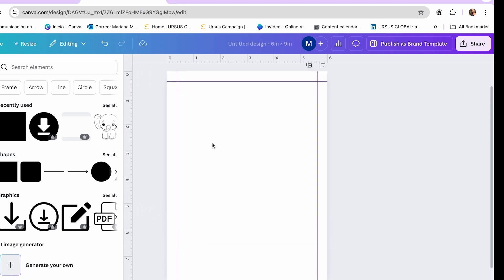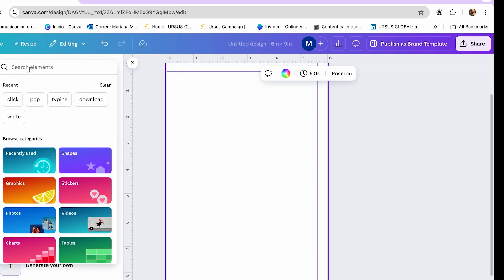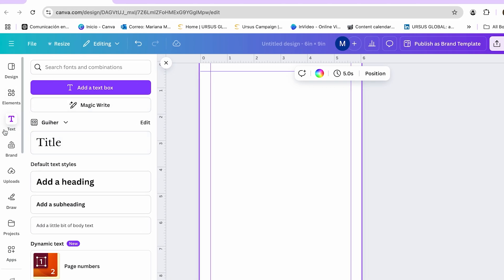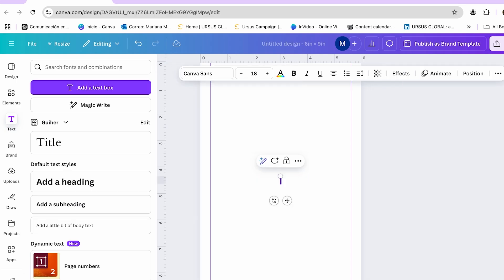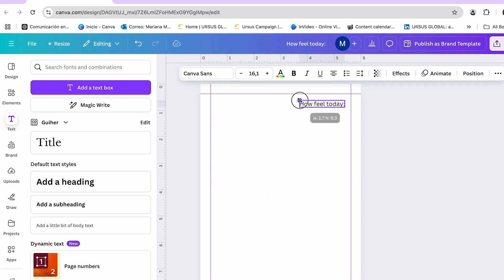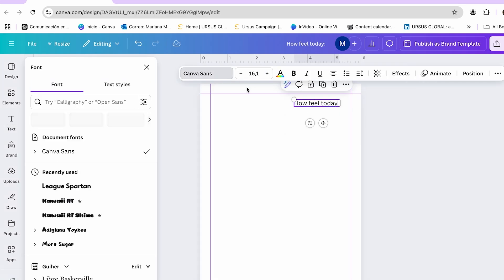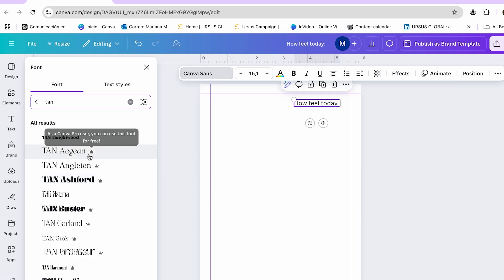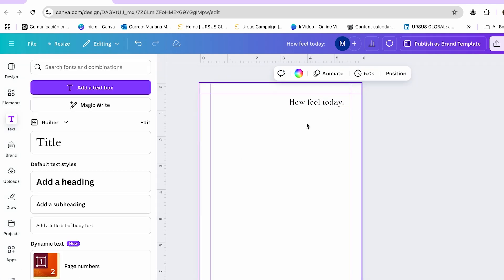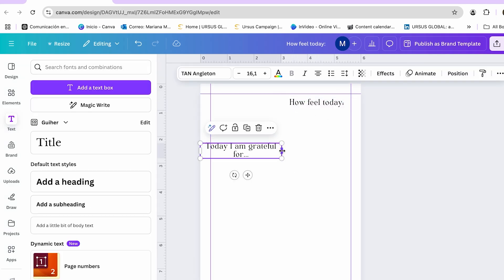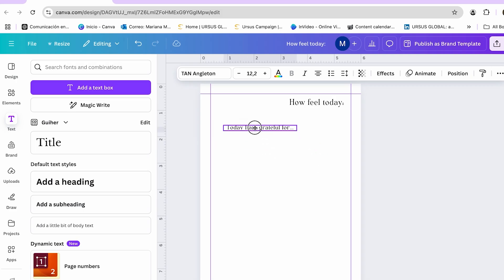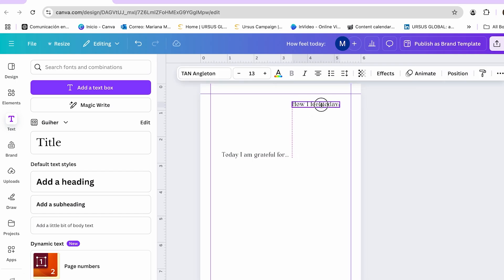Once everything is correctly set up, I can start designing my journal. First, I go to the text section of Canva and add a text box. I add prompts like 'How I Feel Today' and 'Today I'm Grateful For,' placing them in my design. I click on the font selector and choose a font I really like — the Tan fonts look very nice and cute. Then I start adding structured text prompts for my journal based on my self-care topic.